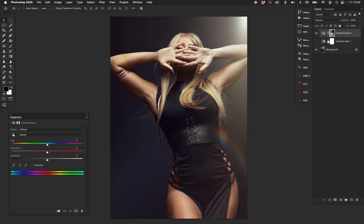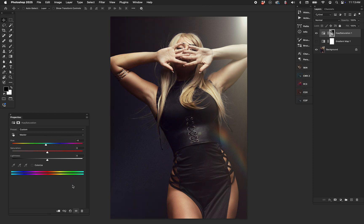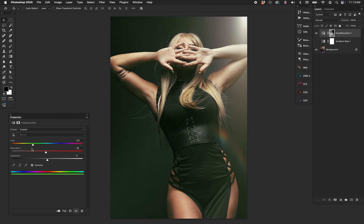Now if I change the hue, I'm only affecting the shadows. If I hit Colorize, for example, I can colorize the shadows in any way I want. That is a luminosity mask — pretty straightforward. But that's not where it ends. This is the kind of thing people don't often think about — and it doesn't have to be a luminosity mask.